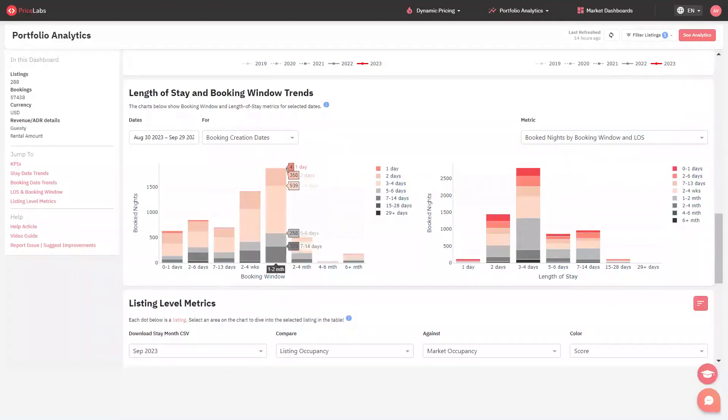To understand more, the data indicates for a booking window of one to two months, there are four bookings for one night, 350 bookings for two nights, 939 bookings for three to four nights stay, and so on.